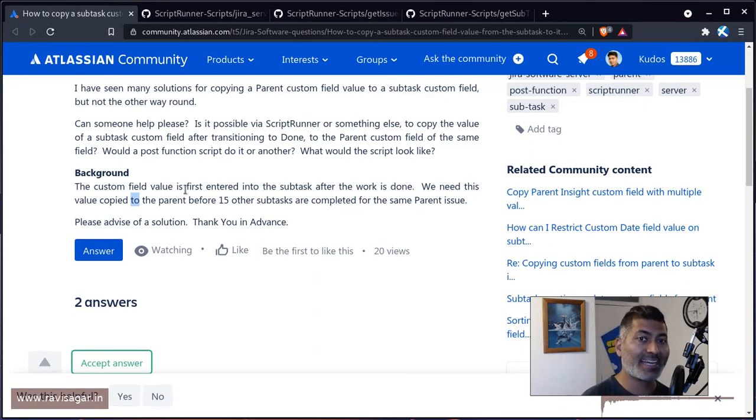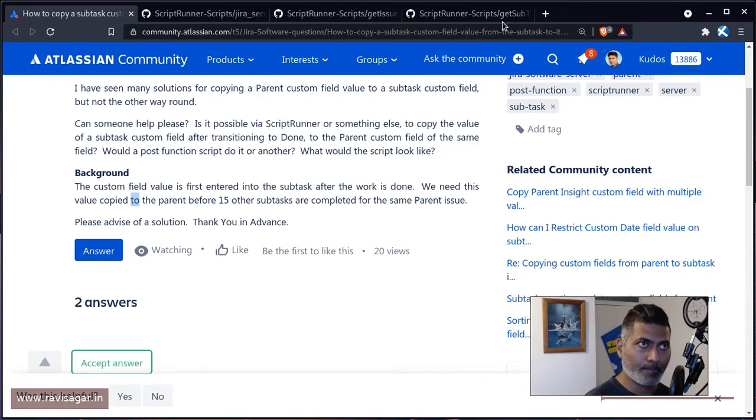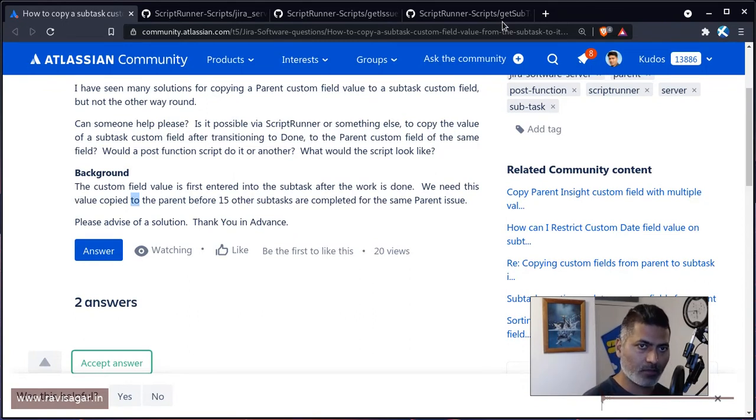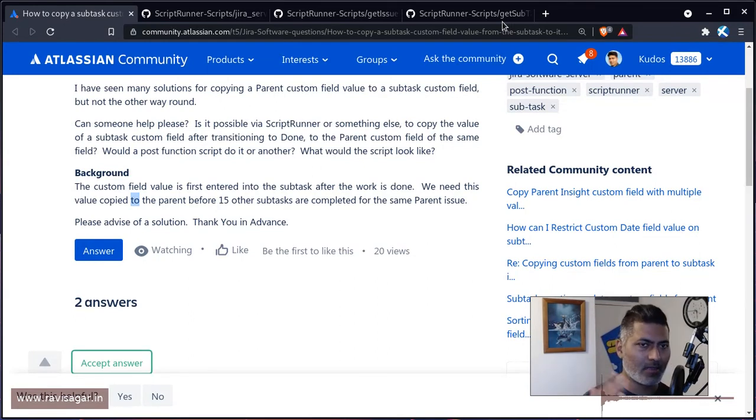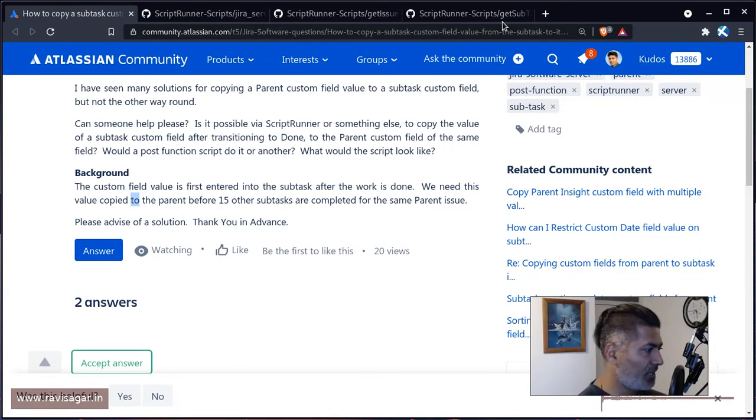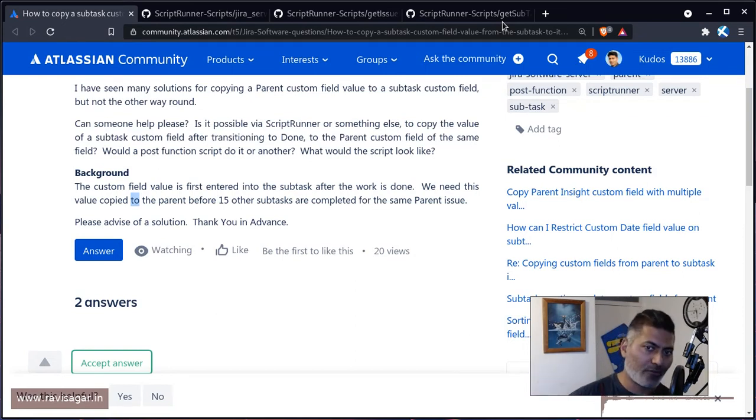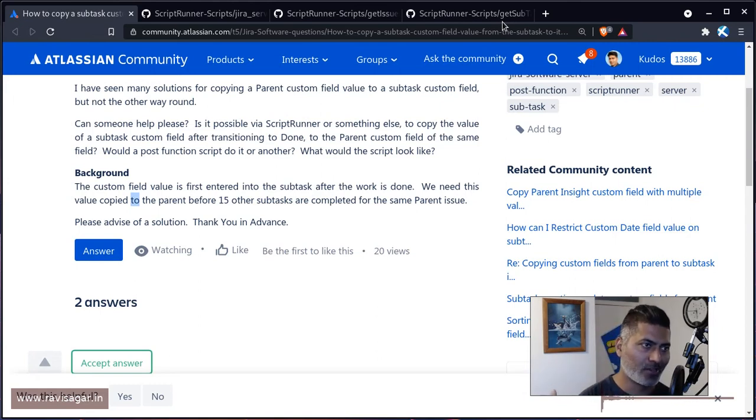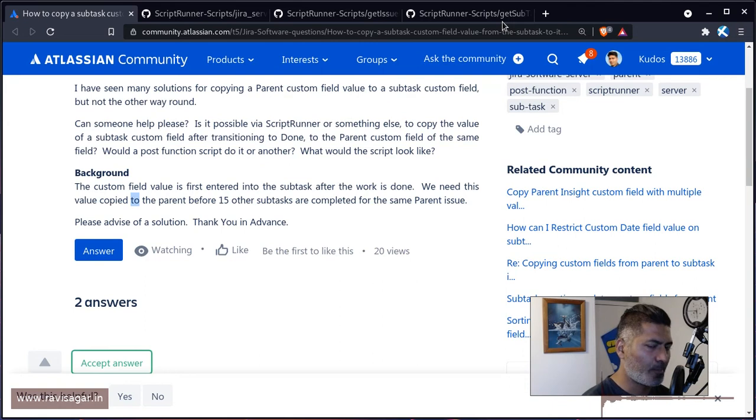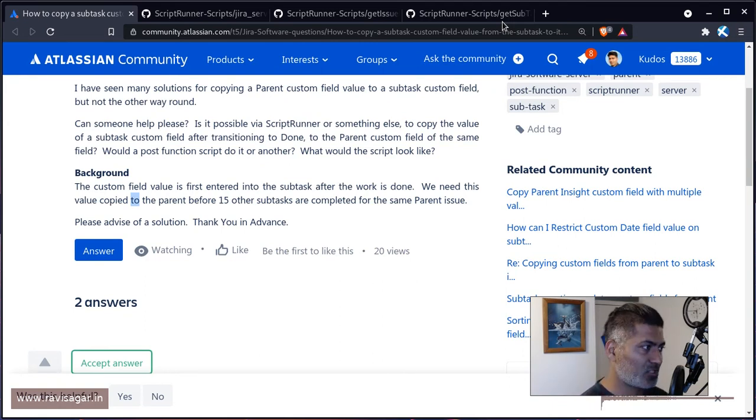And if you want to do it, then ScriptRunner for Jira can definitely be used. So I would recommend that you try with maybe a post function in your case, because it seems like you want to do something in a specific order. But I think listener will also be equally useful. The good thing about listeners is that listeners are outside your workflow, so you don't have to go to a workflow and then look for the post function and then edit it. And it's a bit of a pain.